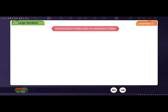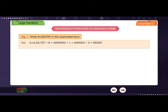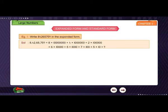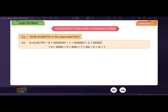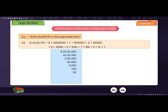Expanded form and standard form. Example 1: Write 8 crore 42 lakh 65 thousand 7 hundred and 59 in expanded form. Solution: 8,42,65,759 = 8×1 crore + 4×10 lakh + 2×1 lakh + 6×10 thousand + 5×1 thousand + 7×100 + 5×10 + 9.